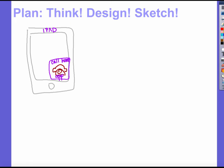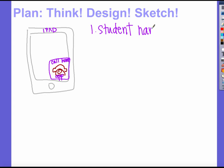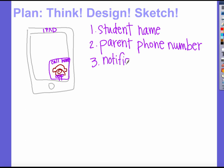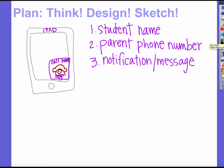Let's go through and outline some things we want this application to include. It needs to include the student name. It's also going to have to include the parent number. And then there needs to be some type of message as to what the problem is — a notification message or alert, some way to record our voices so it sends out the message. So we've really expanded on what we want the app to do.